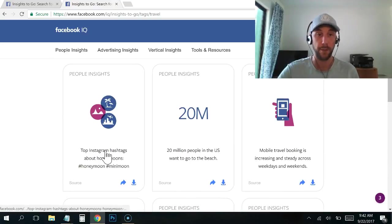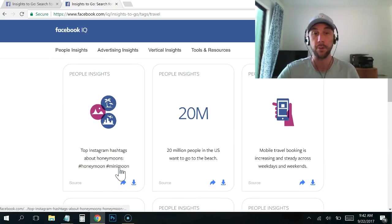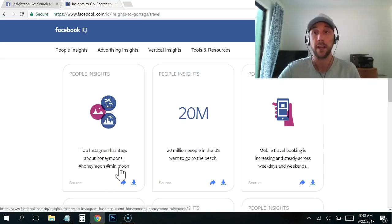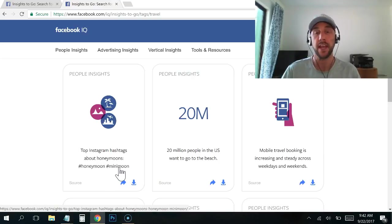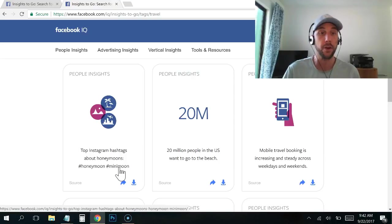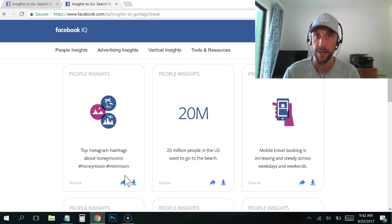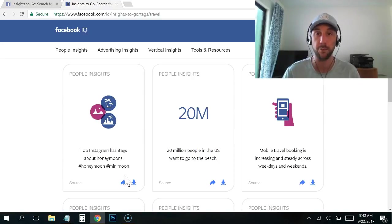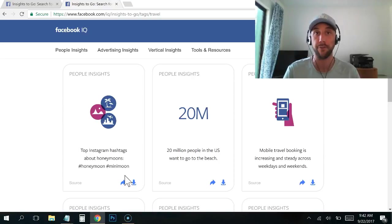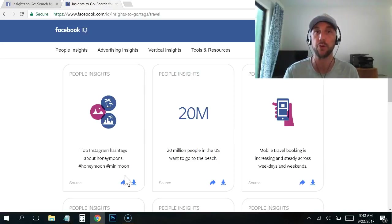So some of the top Instagram hashtags about honeymoons: honeymoon, mini moon. Interesting. So what I can take from this is if you're running a travel-based website, if you're trying to teach people travel hacking, there's a chance that going after the mini moon sub-niche within travel, within honeymoon. And if you teach people how to get free flights for their mini moon, you are hyper, hyper targeted with who you're going to identify.